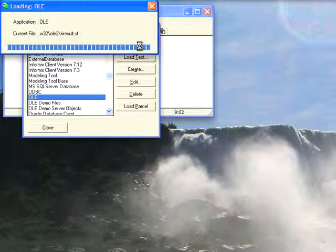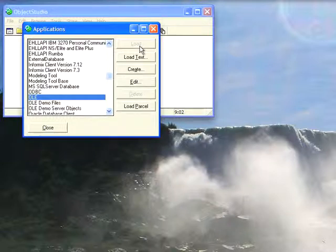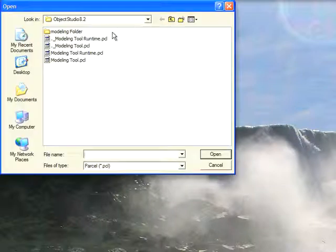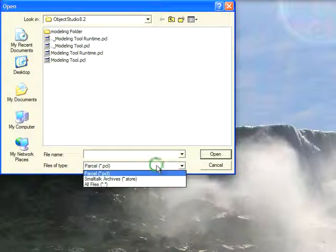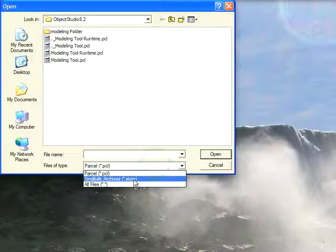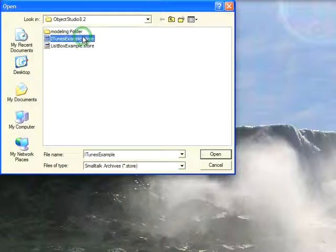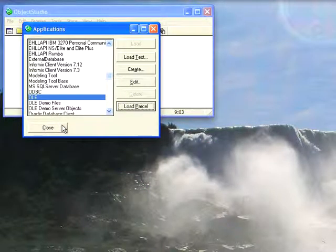Now the next thing I'm going to do is bring in the support for the application that I've been testing out this morning. So to do that, I need to load a parcel. And it's not really a parcel, it's a Smalltalk Archive, but uses the same interface. So I go through here, and now what I need to do is select here All Files or Smalltalk Archives. And you'll see I have this iTunes example that I've got listed here, so I select Open for that. And that's now loaded it. So let's close that and go to Browse System.